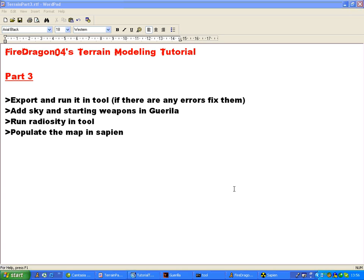Hi and welcome to the third part of the tutorial. We are going to export and run it in Tool, add Sky and Starting Weapons in Guerilla, run Radiosity in Tool and populate the map in Sapien.